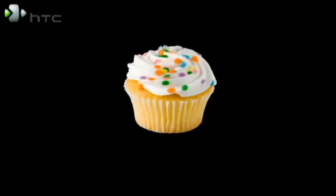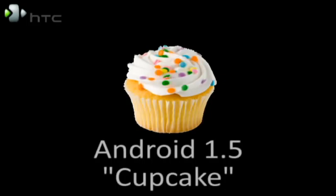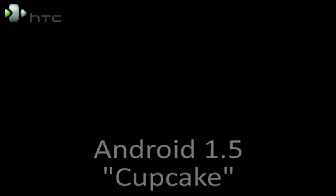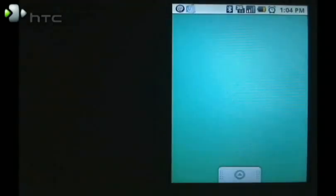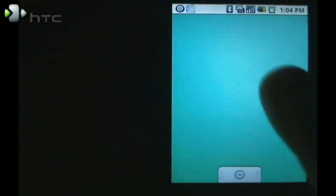Hi, I'm Mike Benton for HTC and today we're going to look at some of the more anticipated features of Cupcake. Android 1.5, also known as Cupcake,